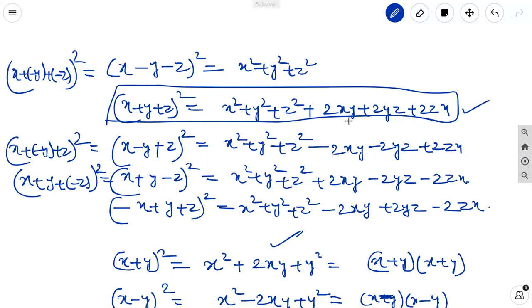In that identity, you can write minus y in the place of y for the second case. In the place of z, you write minus z. You are getting these results only from the basic identity x plus y plus z whole square.